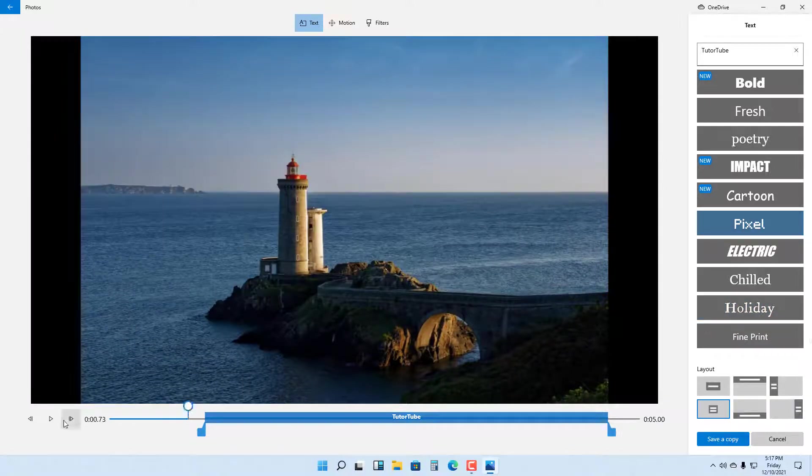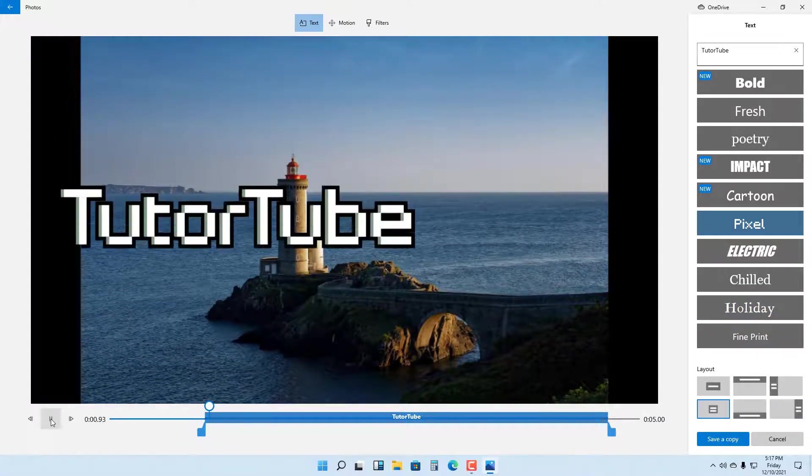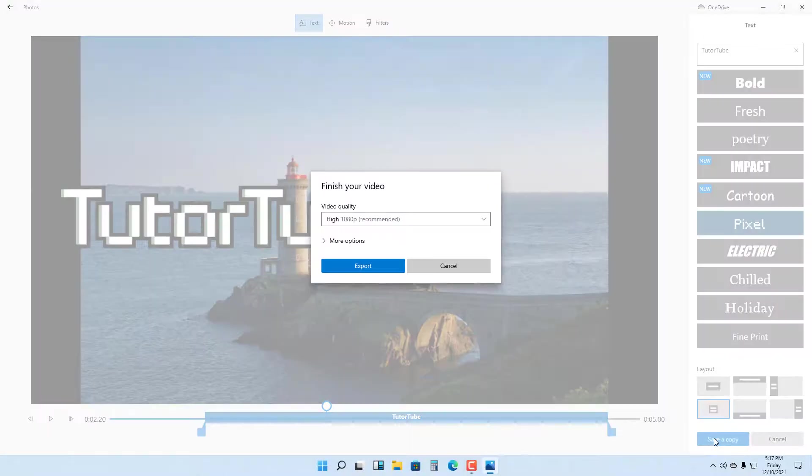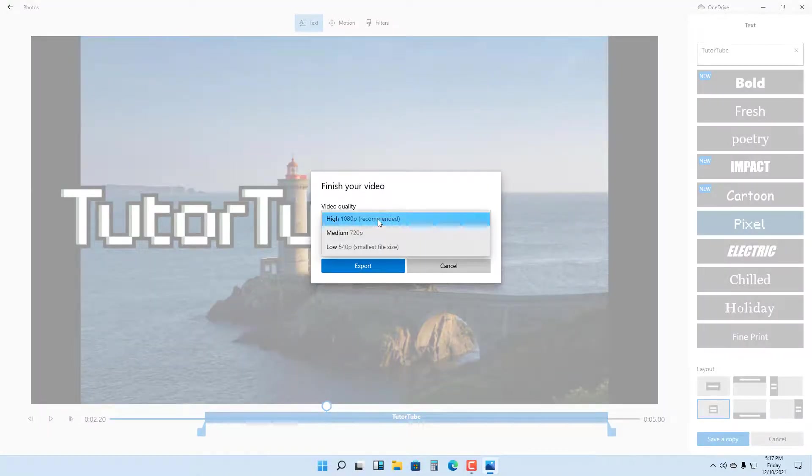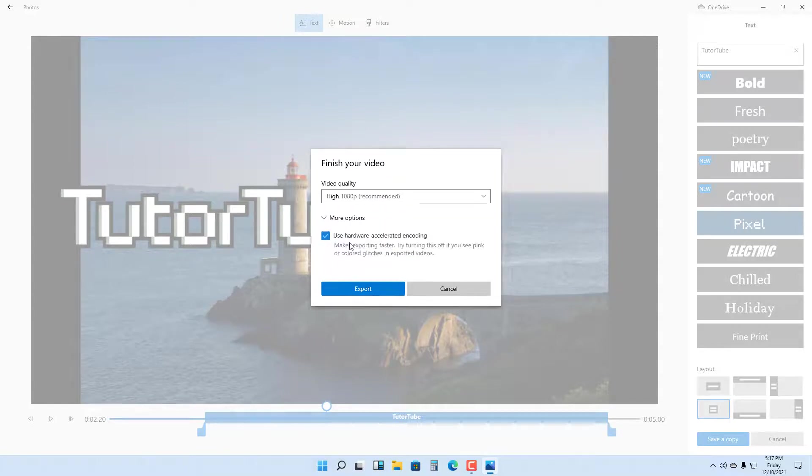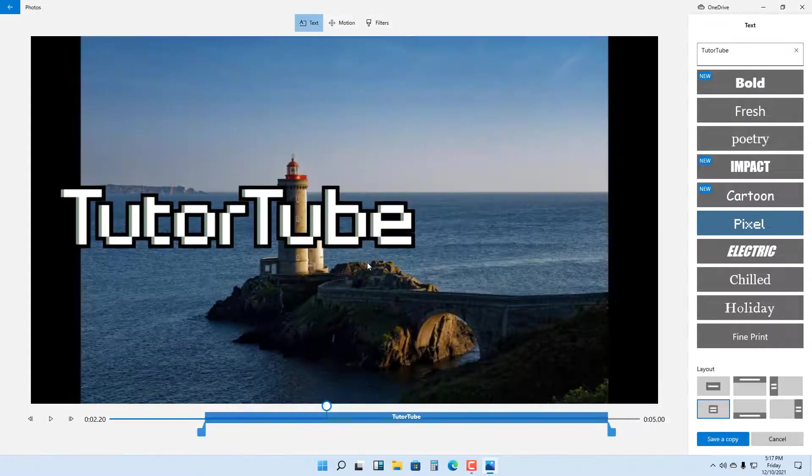...you can just select this and then add the animated text. As you save a copy, you can choose the video quality because this will be in a video format.